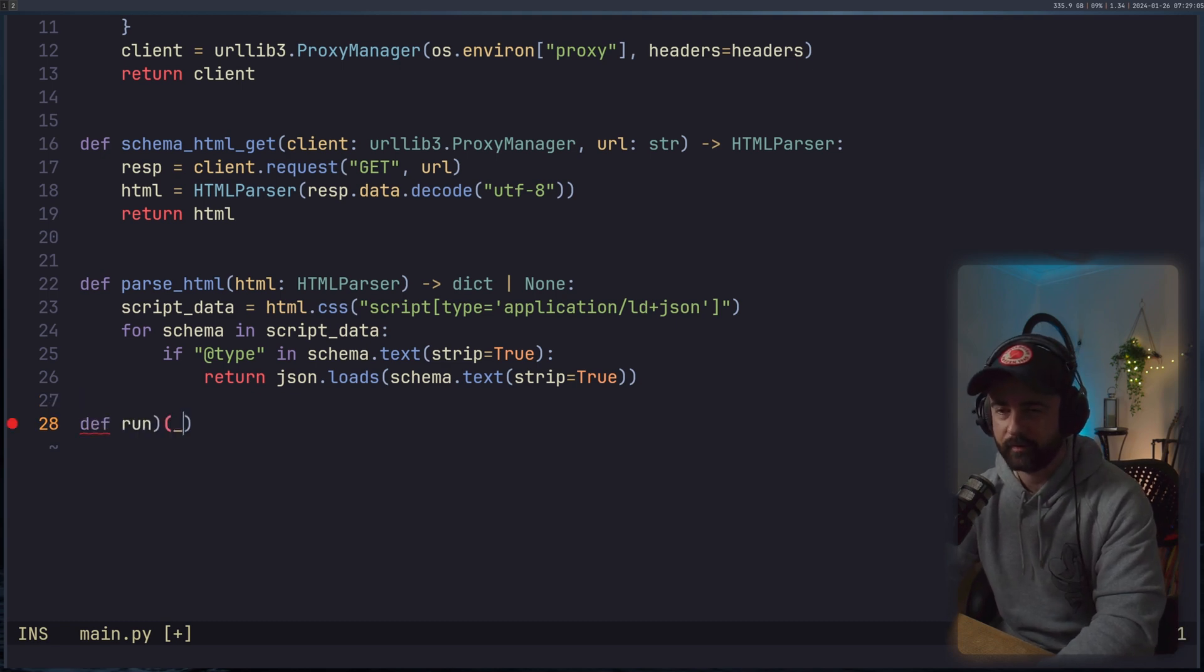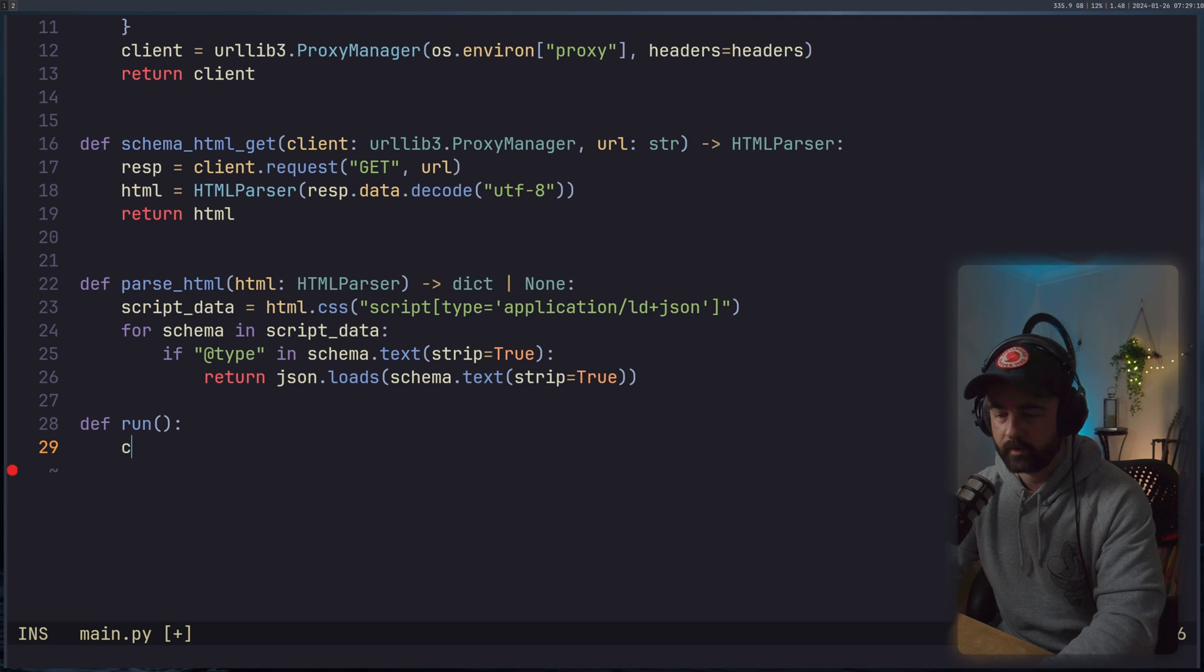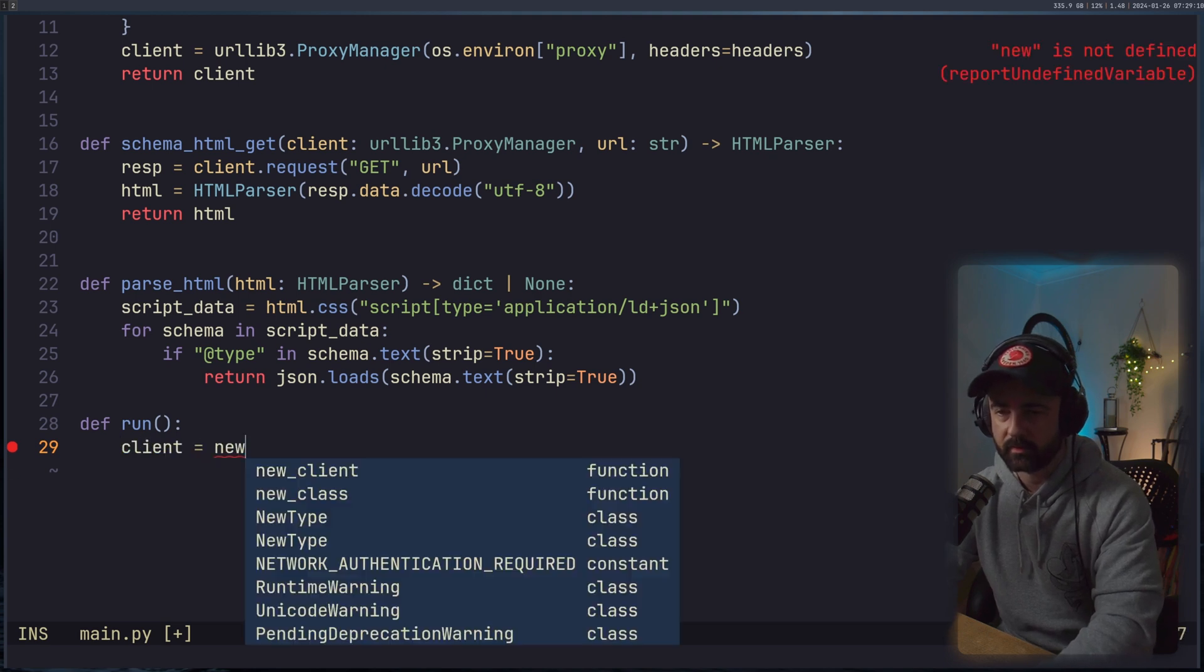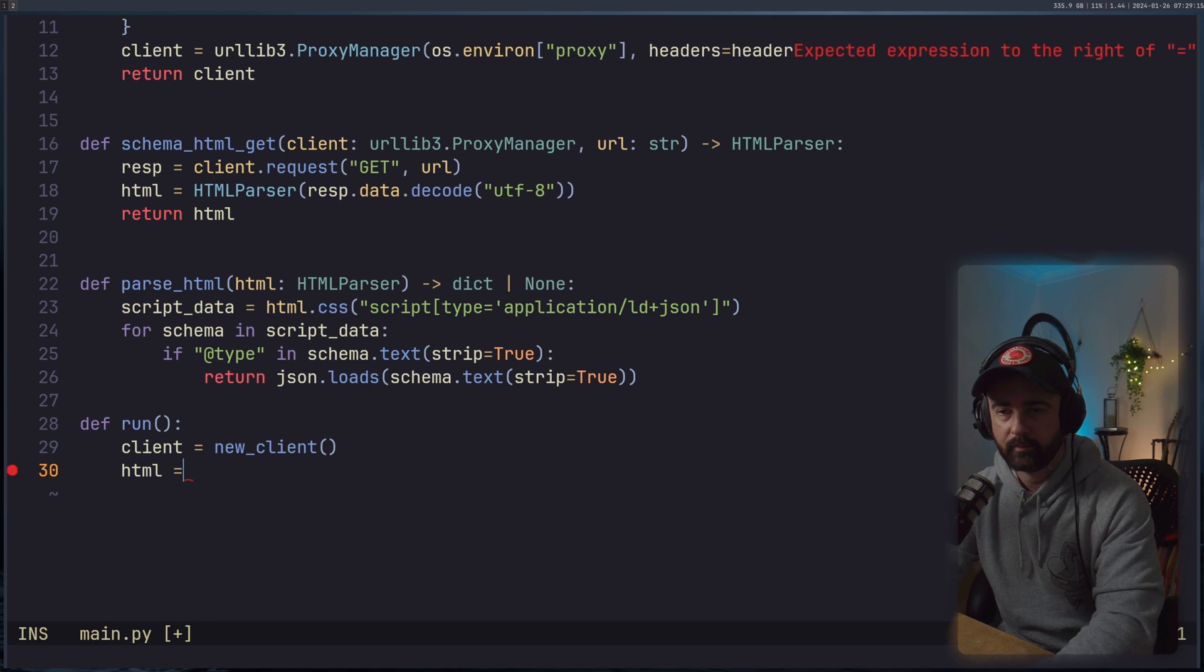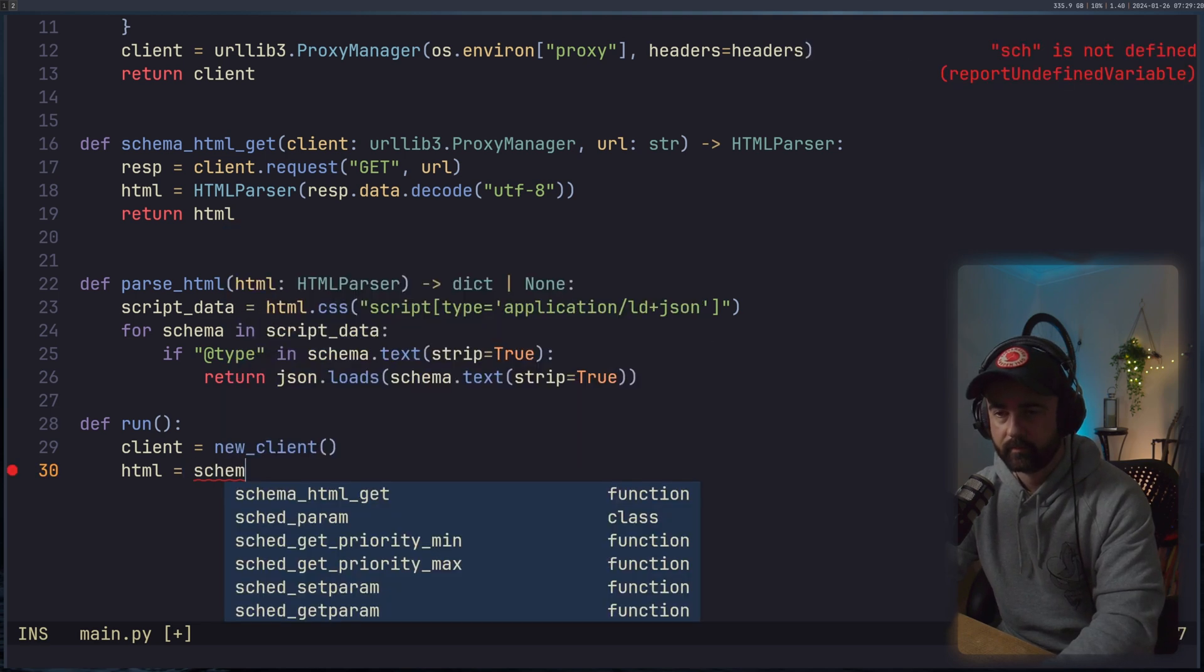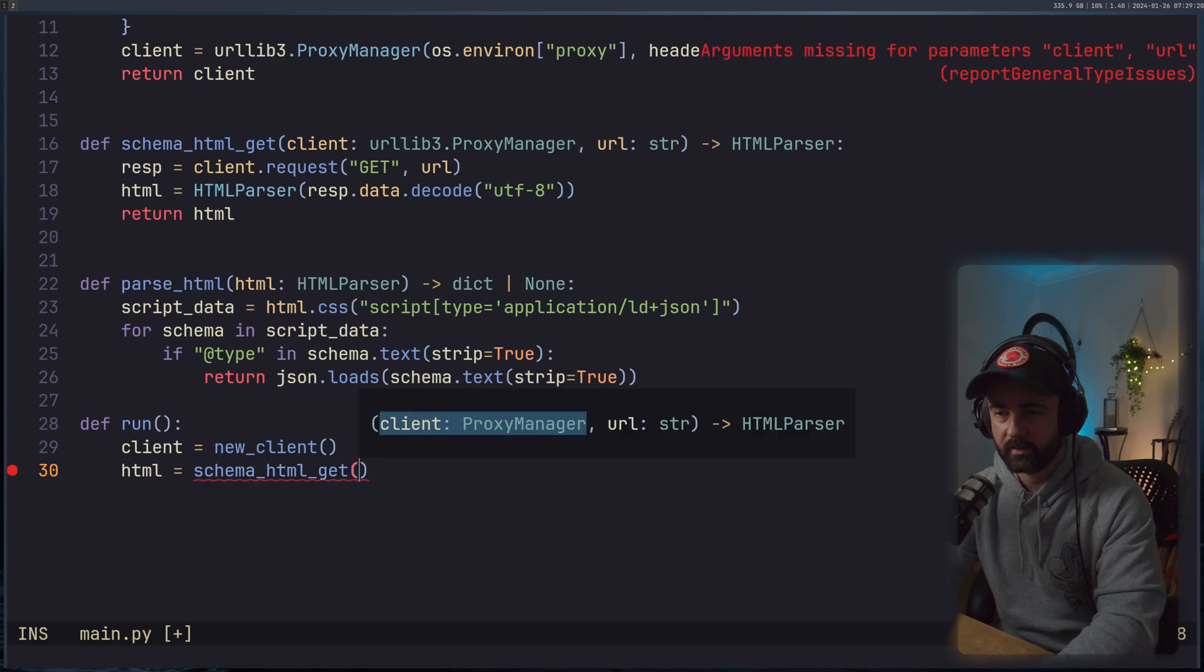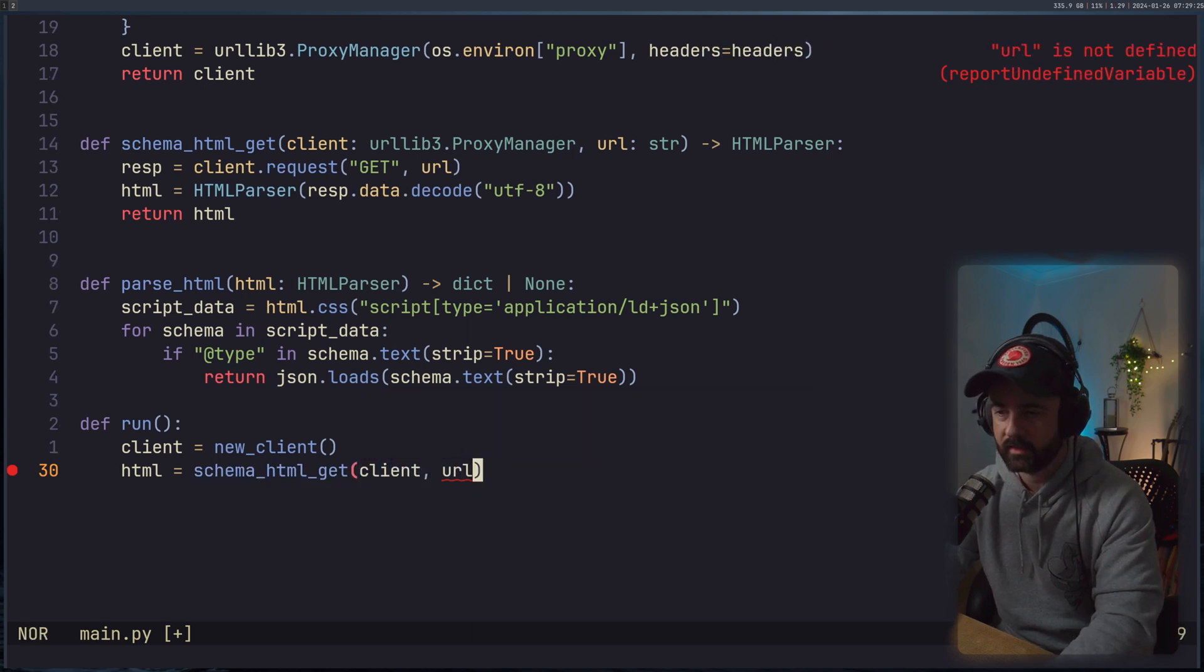So finally have a new function that says run. We'll call this one run for now. And we'll say that our client is going to be equal to the new_client function that we created.